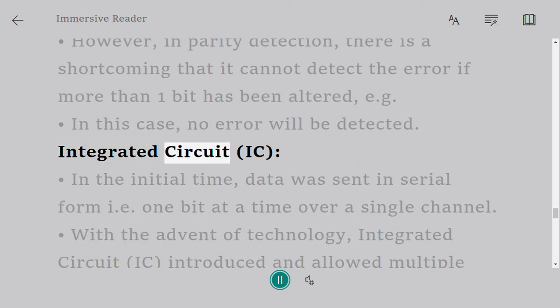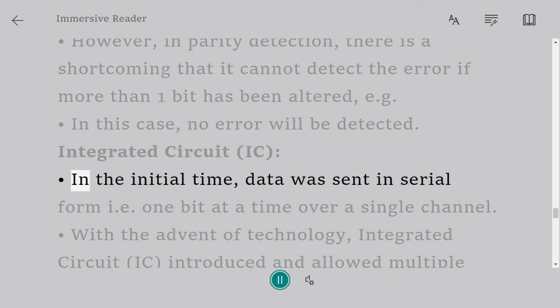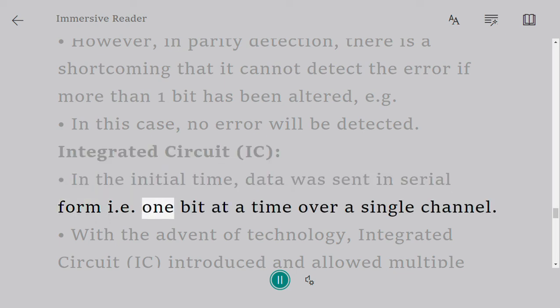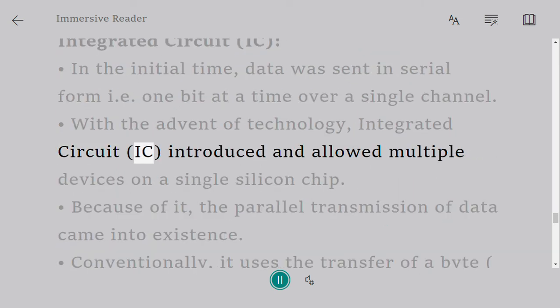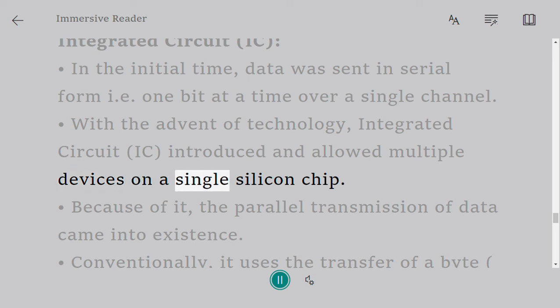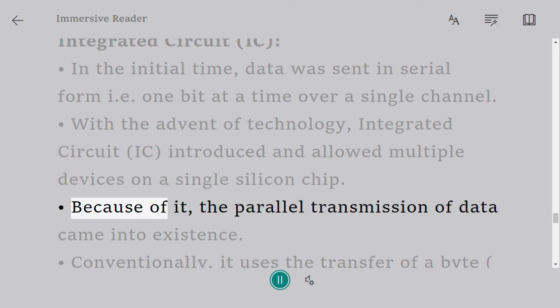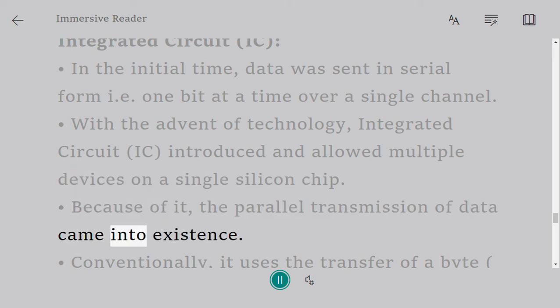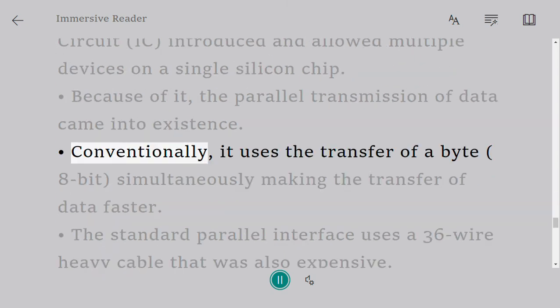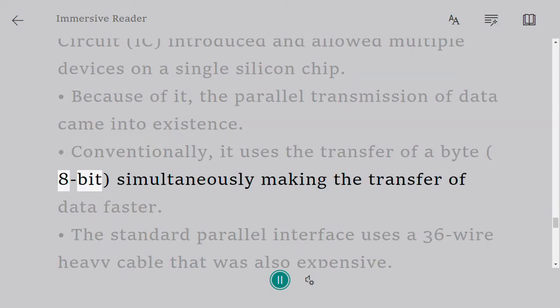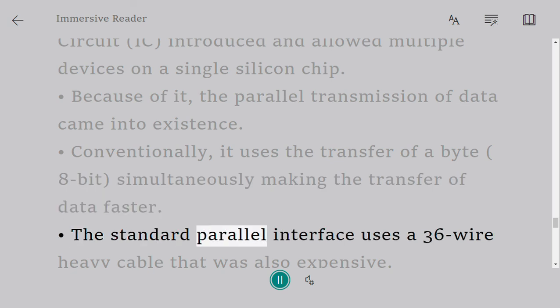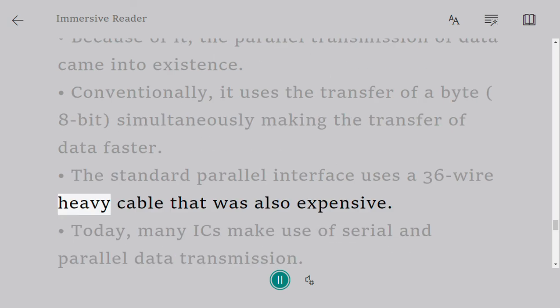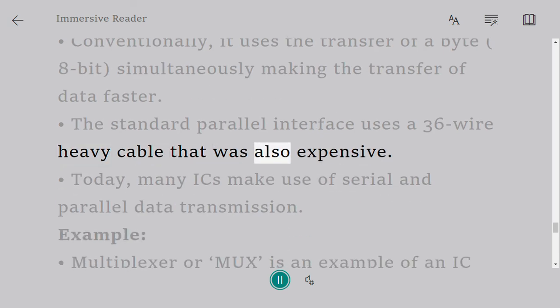Integrated circuit (IC): In the initial time, data was sent in serial form, i.e., one bit at a time over a single channel. With the advent of technology, integrated circuit (IC) was introduced and allowed multiple devices on a single silicon chip. Because of it, the parallel transmission of data came into existence. Conventionally it uses the transfer of a byte (8 bit) simultaneously, making the transfer of data faster. The standard parallel interface uses a 36-wire heavy cable that was also expensive.